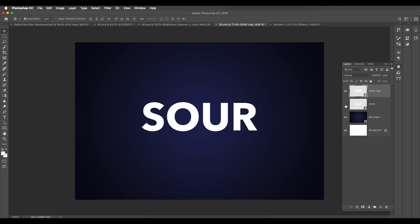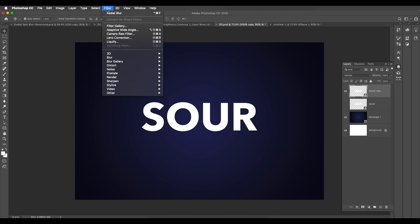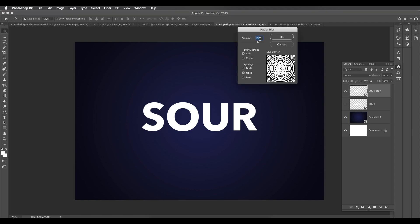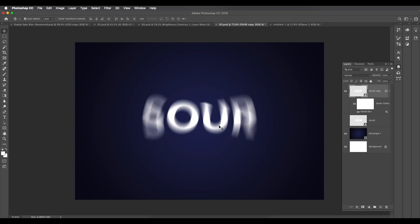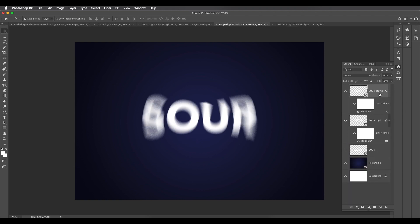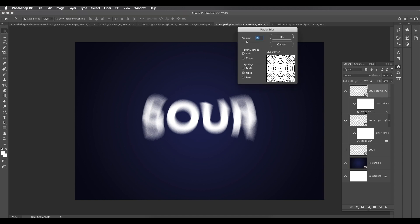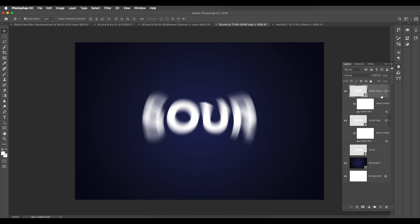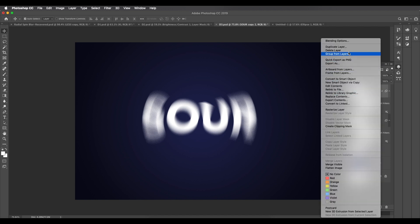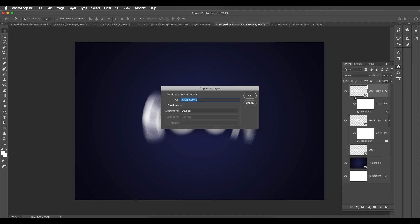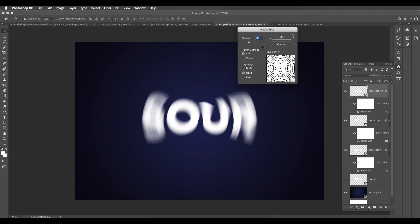With the first duplicate selected, go to Filter > Blur > Radial Blur and give it around 25. Create another duplicate and apply Radial Blur again, this time increasing it to 35. Then create another duplicate, go to Radial Blur and increase it to 45. Click OK.